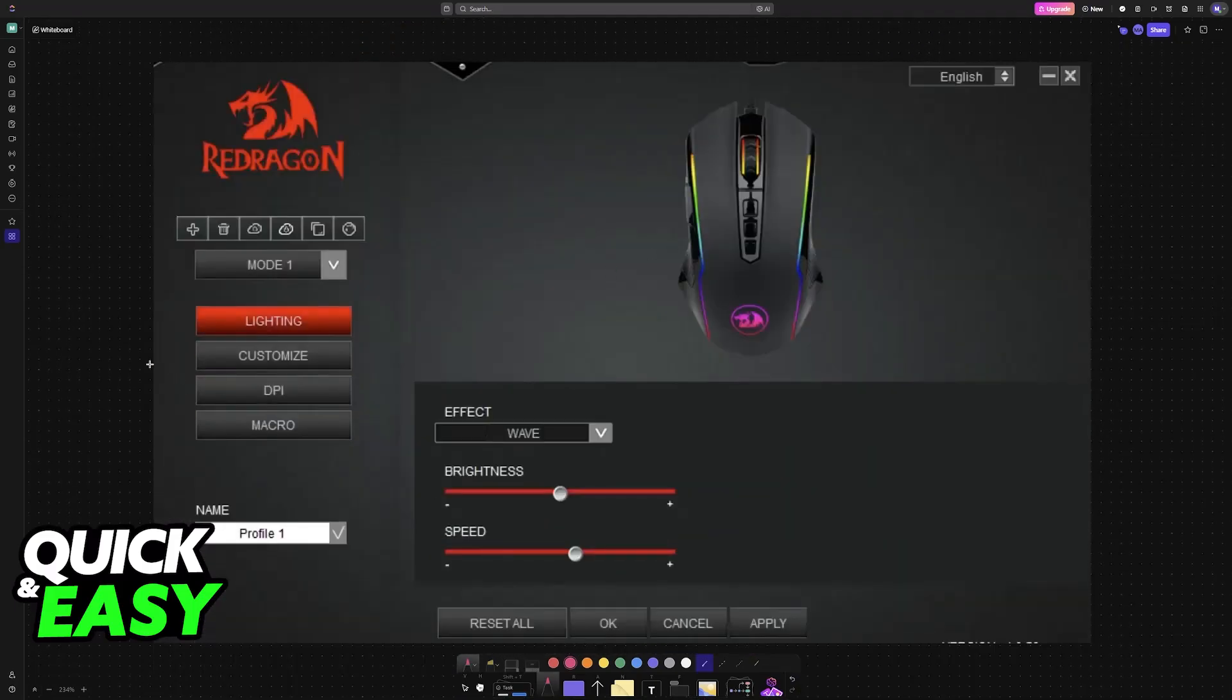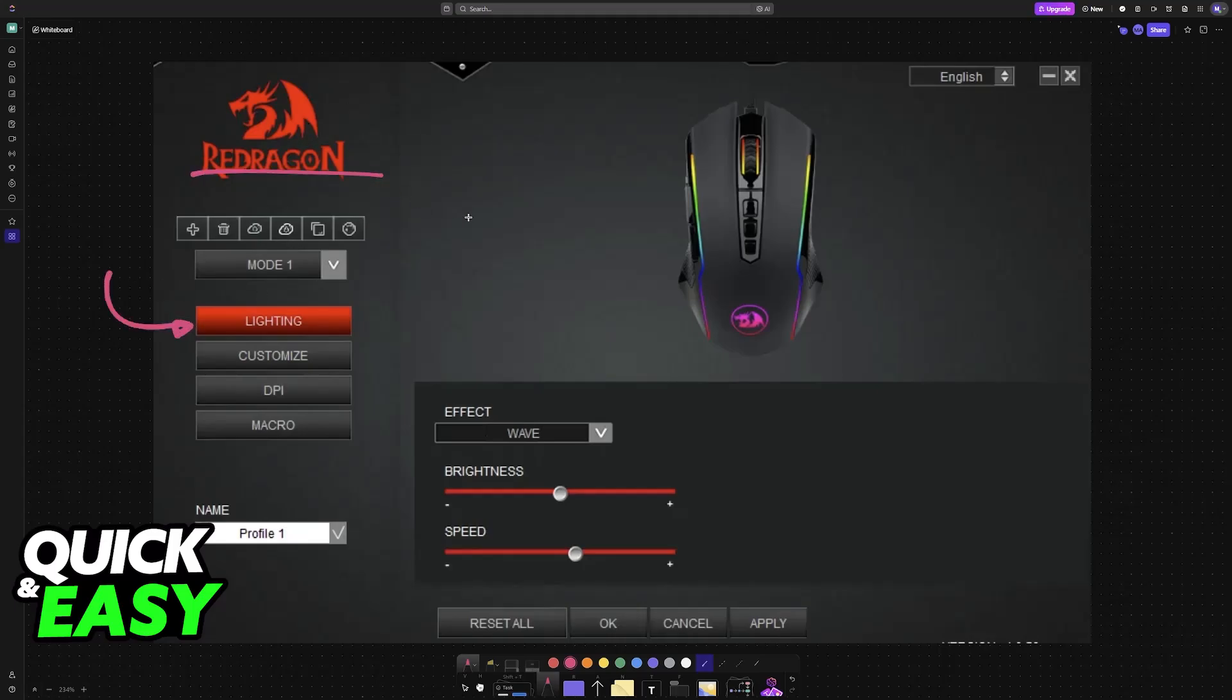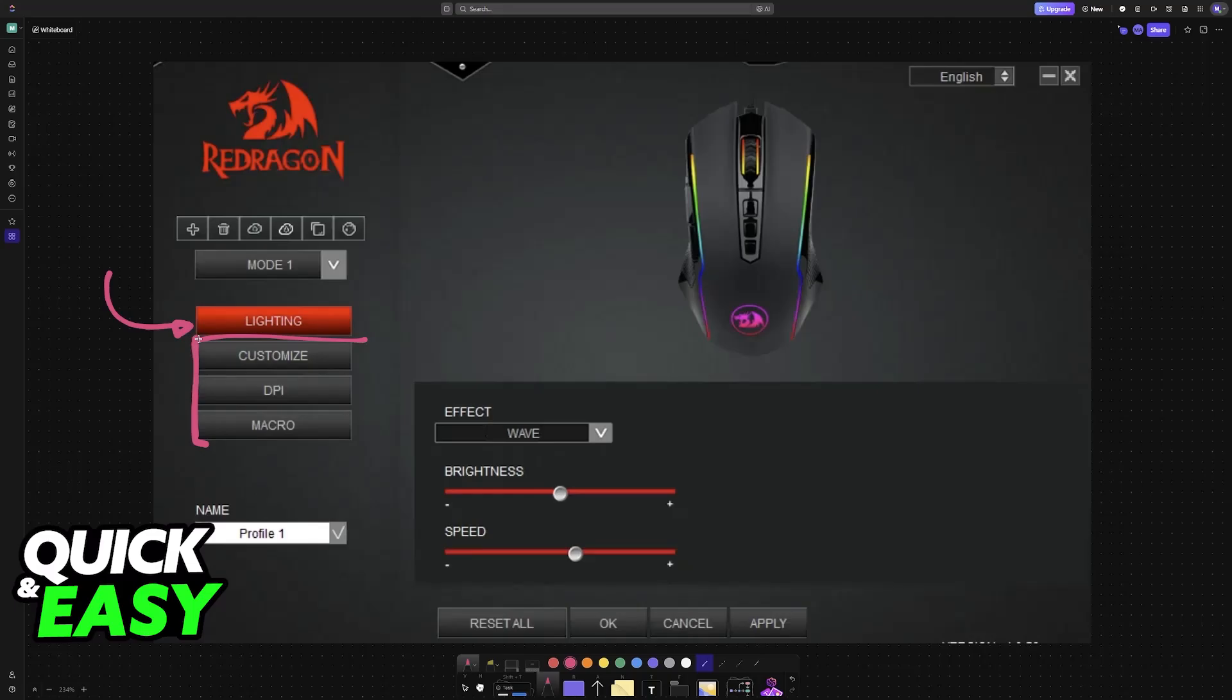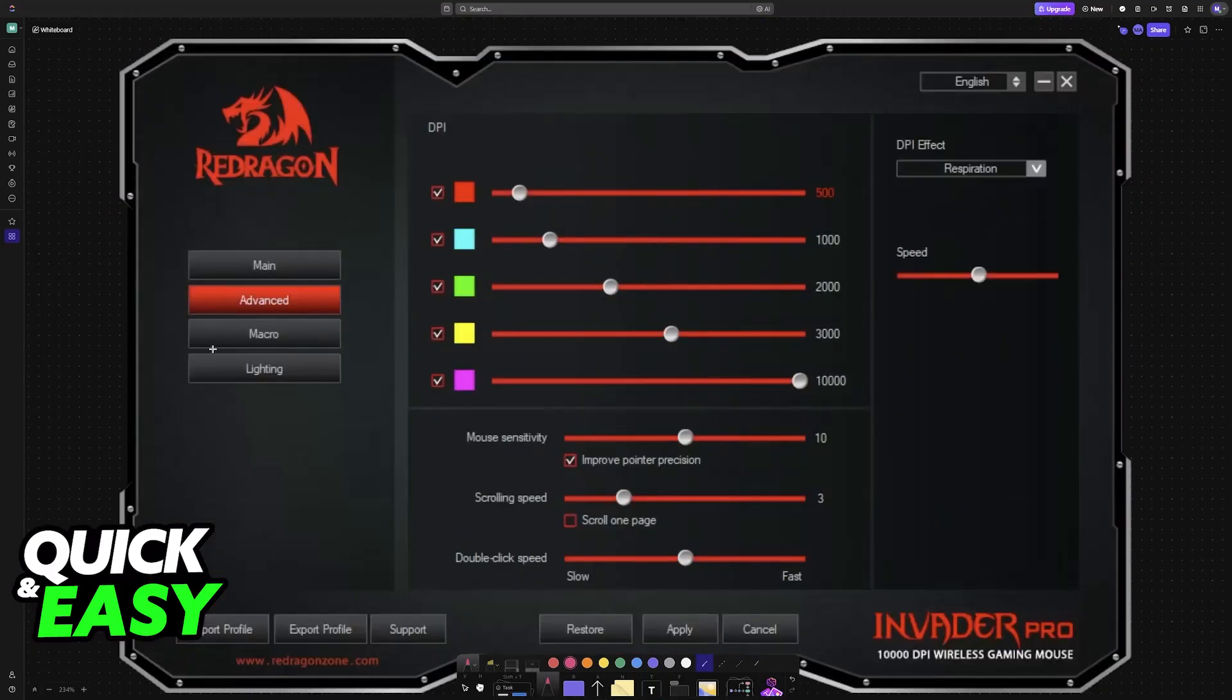When you open it up, the first thing you will see is lighting. I'm using this version of the Redragon software - yours might differ visually, but essentially all the options should be the same. Lighting refers to the RGB, so we should look into other windows like customize, DPI, and macro. We have the advanced tab.